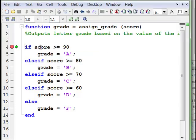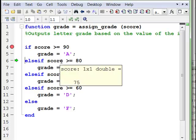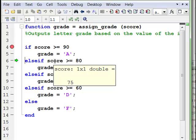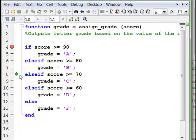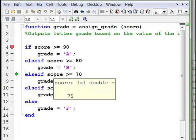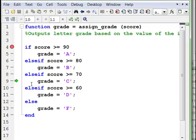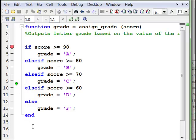We're about to execute the first test. The score is 75 — that's not greater than or equal to 90, so it should be false. When we step, the green arrow jumps directly to the next else if. Is 75 greater than or equal to 80? No, that's false, so we jump to the next else if. Is the score greater than or equal to 70? Yes, that's true. So we're now inside the if block, and we set grade equal to the string C. After executing that, we're past the end — it will not evaluate the lower conditions because once we find a true value, we execute those commands and leave the if block.